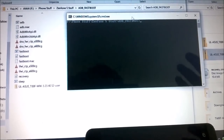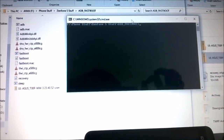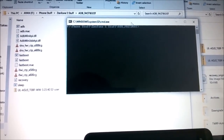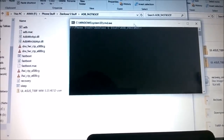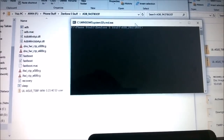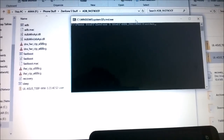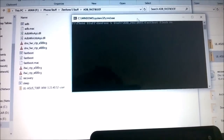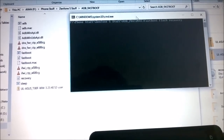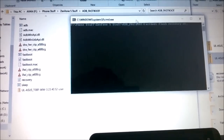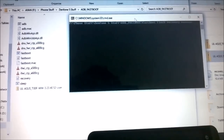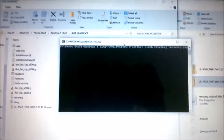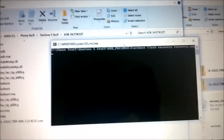Once you are in your bootloader, the first thing you need to do is flash the stock recovery according to your firmware. Both image file names are the same, so just type out this command: fastboot flash recovery recovery.img. This will flash the stock recovery onto your phone.